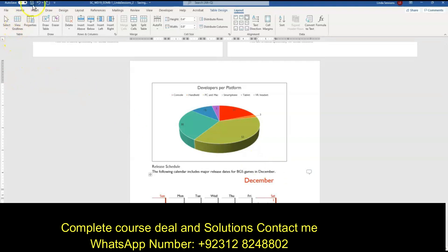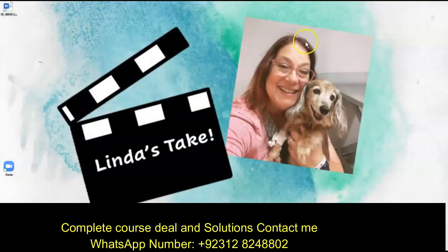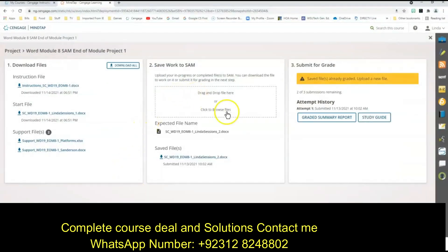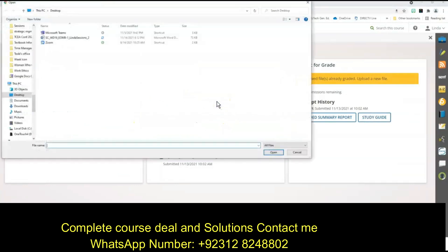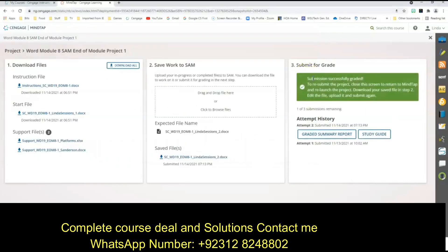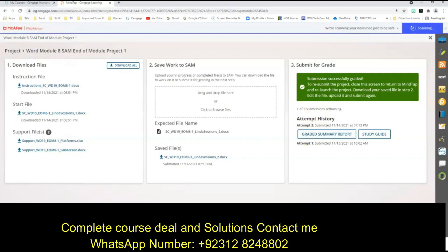We are now ready to save our document and close it. Let's go back to our MindTap. I'm going to come up and find my document here and submit it for grading. Now let's look at our graded report and see what happened.